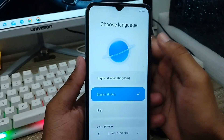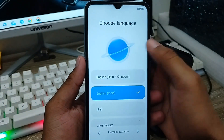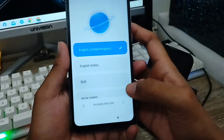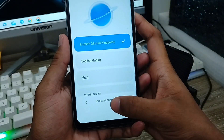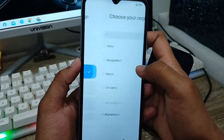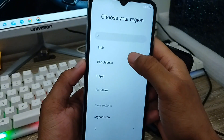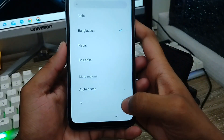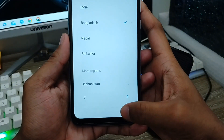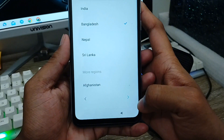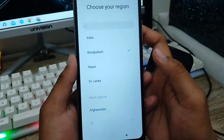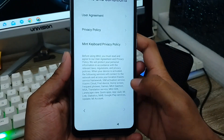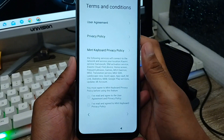Now it's going to open the setup wizard. Select your language — I'm going to choose English — and proceed with the setup options in the Android setup. Tap the next option, click to continue, and it's going to set up your phone. Everything is going to be set up on your phone.